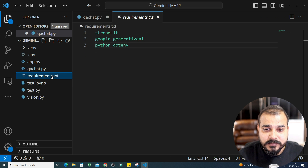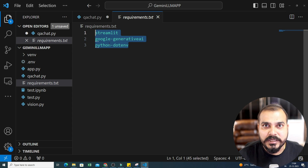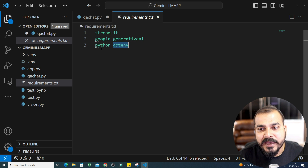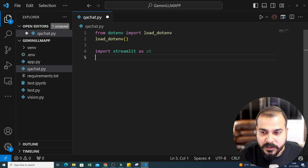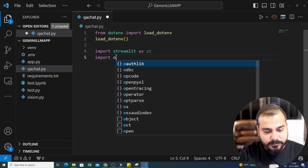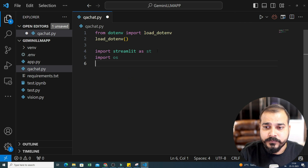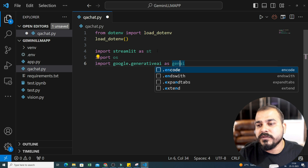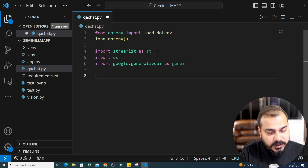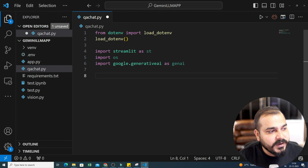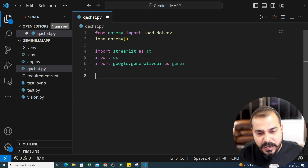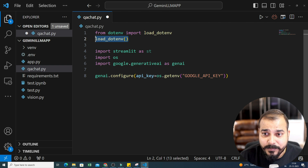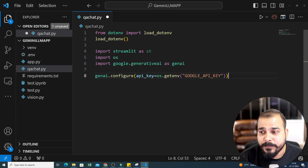There are some important libraries that you need to install, present in requirements.txt. Everything will be provided in the description — the GitHub code. I'm going to use Streamlit, Google Generative AI, and python-dotenv. All these libraries need to be installed before we proceed. So I'm importing Streamlit as st, then I will import OS, and then import google.generativeai as genai. Now, whenever we load any environment key, we need to set it in genai — so I will write genai.configure, passing the API key using OS.getenv with GOOGLE_API_KEY.